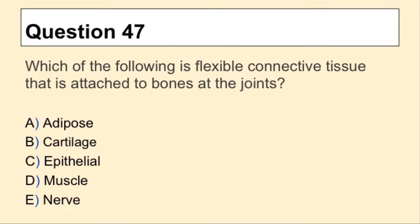Question 47. Which of the following is flexible connective tissue that is attached to bones at the joints?